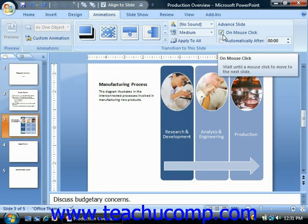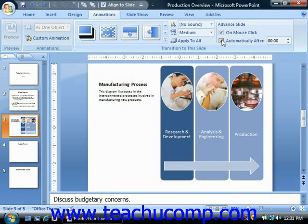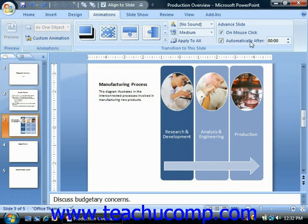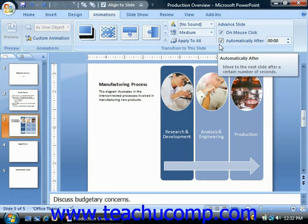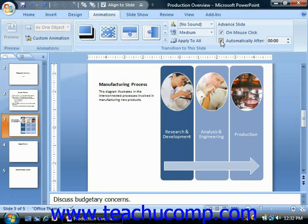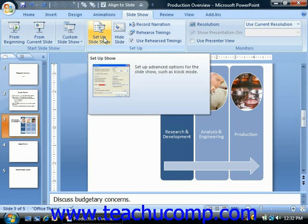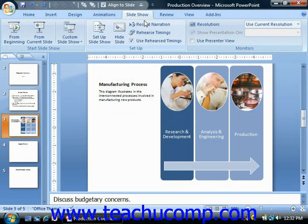If you check the checkbox for Automatically After, you'll need to enter a time duration into the small spinner box provided. You must also make sure that the Use Timings If Present option is checked in the Set Up Show dialog box for your presentation. You can check this by clicking the Set Up Show button in the Setup group on the Slide Show tab in the ribbon.